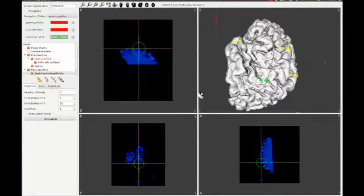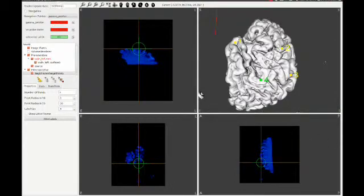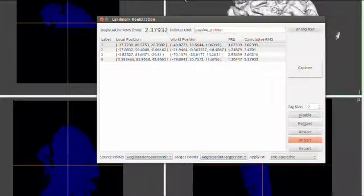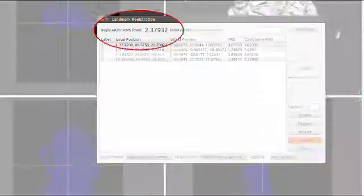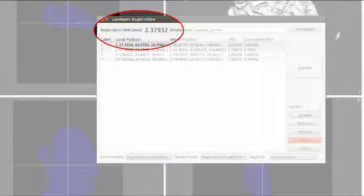In this demo, we have only chosen four points on our phantom and on the preoperative images. Once the patient image registration is complete, IBIS will report the fiducial registration error as the root-mean-square distance of the chosen fiducial point pairs.